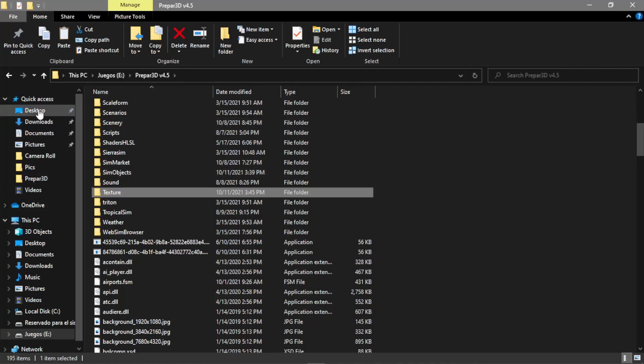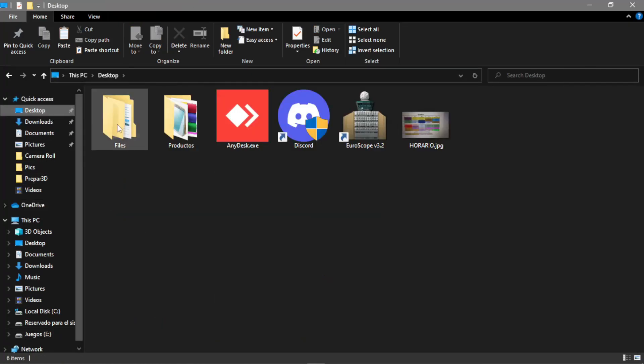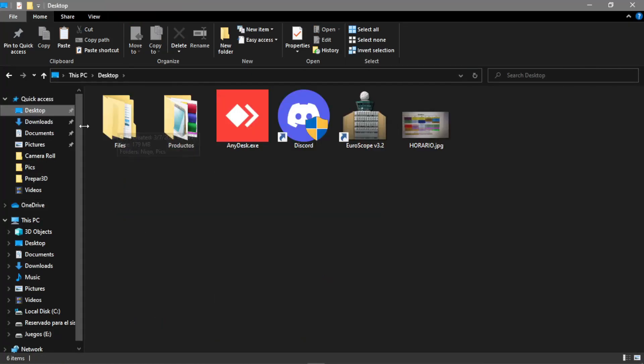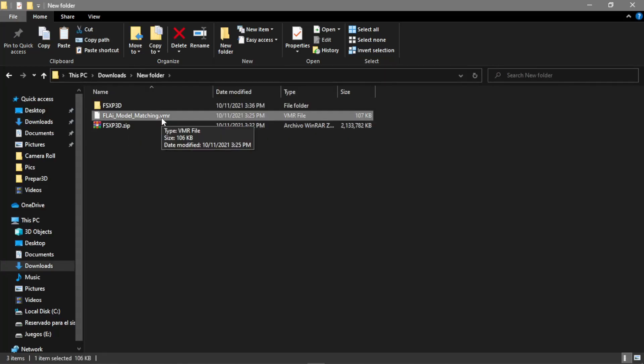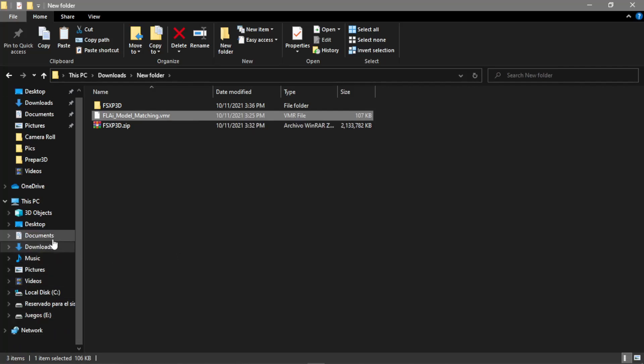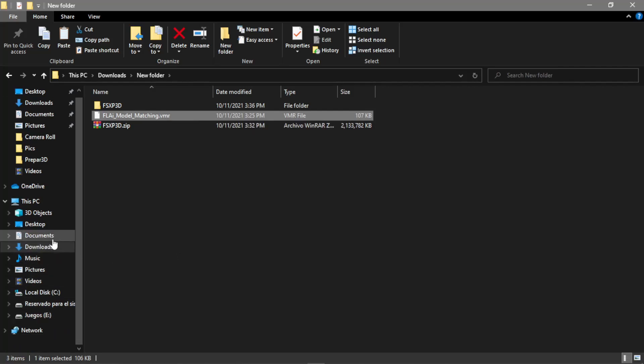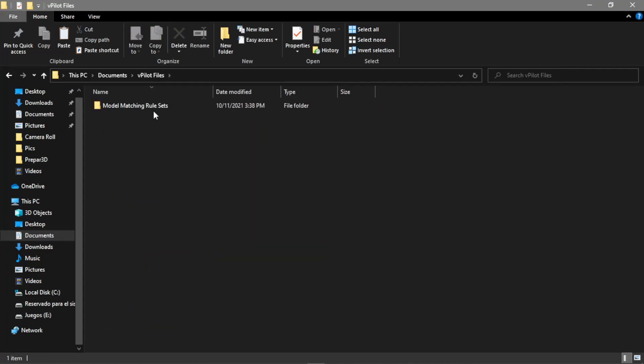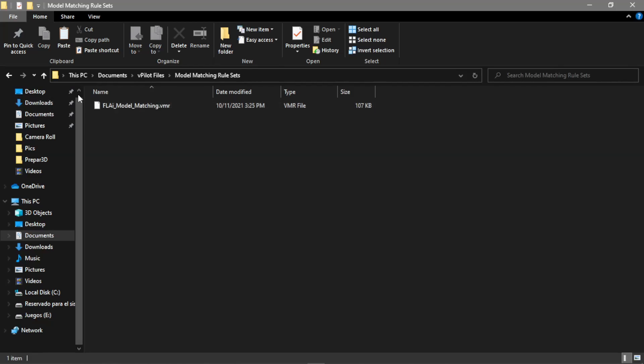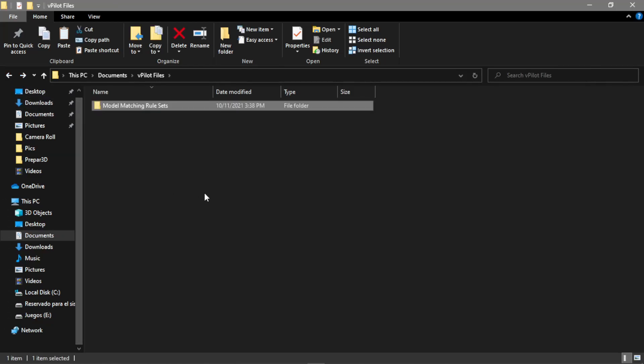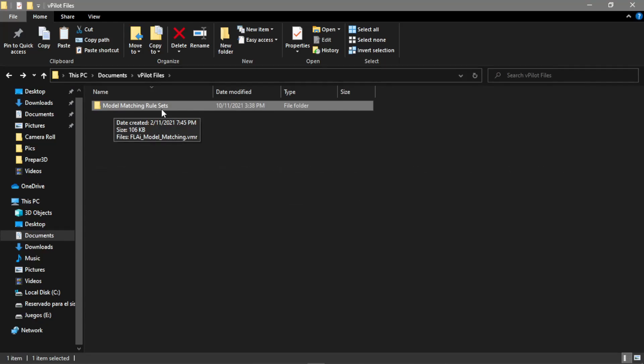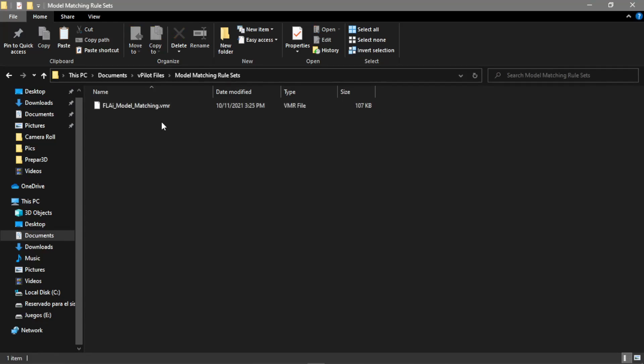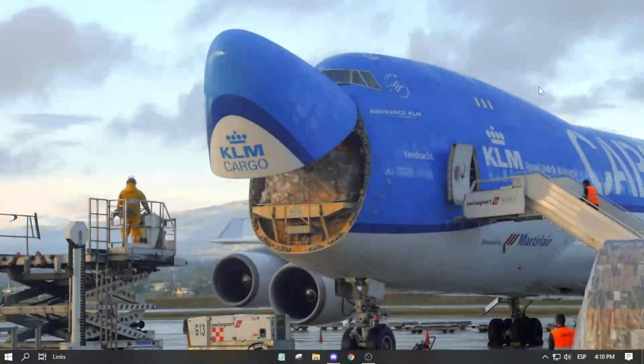Now the last thing we want to do, pretty easy as well. We take the FLA model matching VMR, copy it, head down to our documents, vpilot. We will create this folder. If you were back from the eval video, you should delete the old VMR file that I gave you. Create a new folder called model matching rule sets. I will put the name in the description so you just copy paste it, and finally paste it right here.